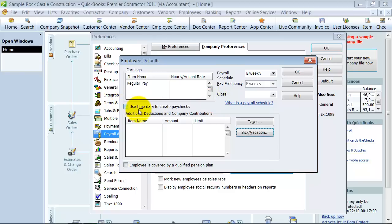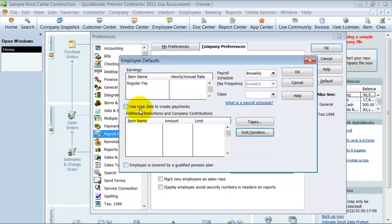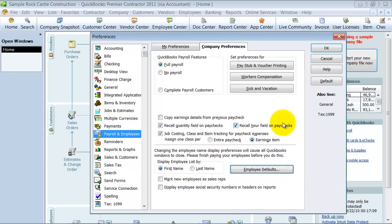One thing I didn't mention is this little box right here. If they are going to be using time cards, you've got to make sure to checkmark this off. That's how it sets up so the employee uses time data to create their paychecks. And those are the preferences on payroll.